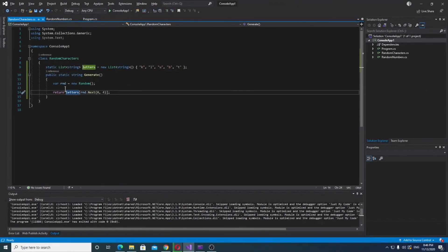This is how you can generate those numbers, and with all that said, we will conclude this video.